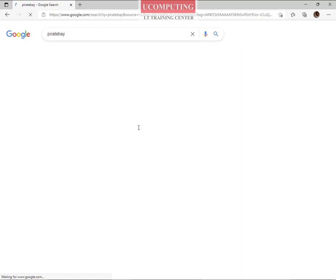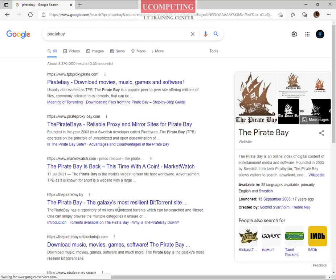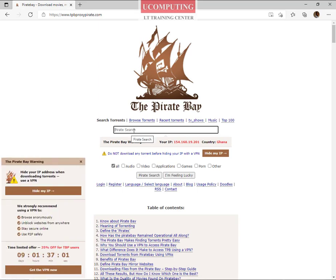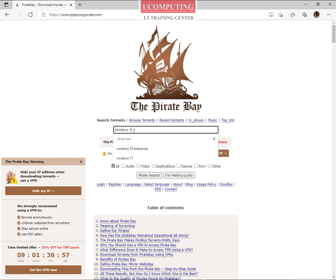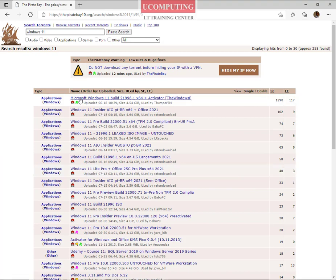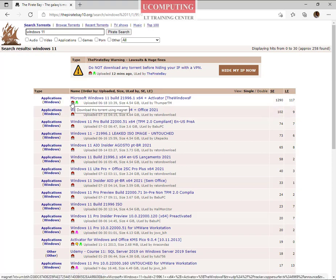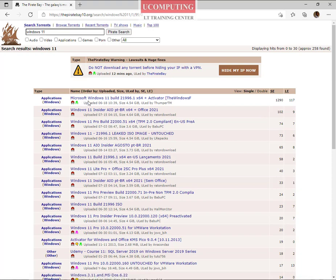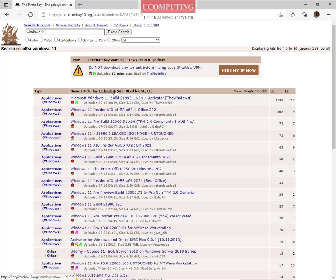When you press enter you see a whole bunch of Pirate Bay websites. I'm going to go for the first one, which gives me a search engine. Within that search engine I'll search for 'Windows 11' and then click on the pirate search. It gives me a Windows 11 build uploaded around June, meaning someone has already got their hands on Microsoft Windows 11 and pushed it to this torrent site. Before you can download it, you need a torrent software to connect to this site and pull it.